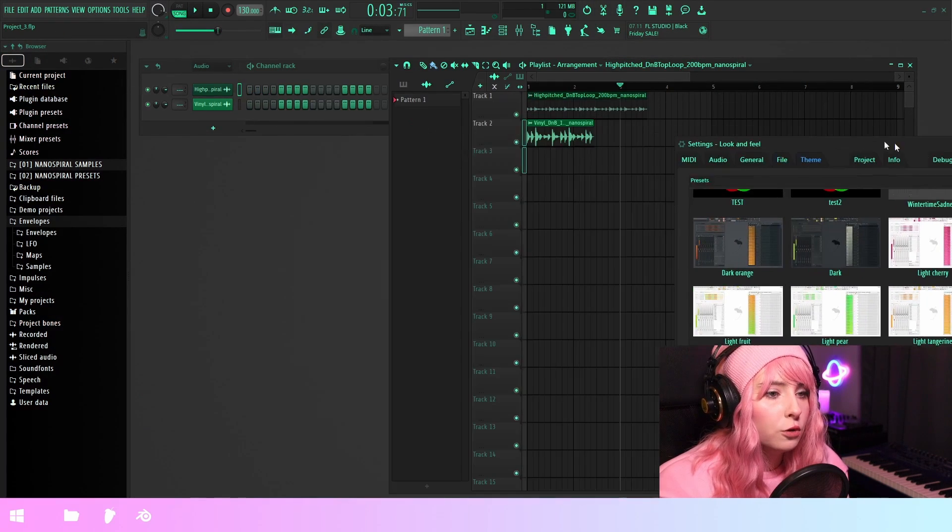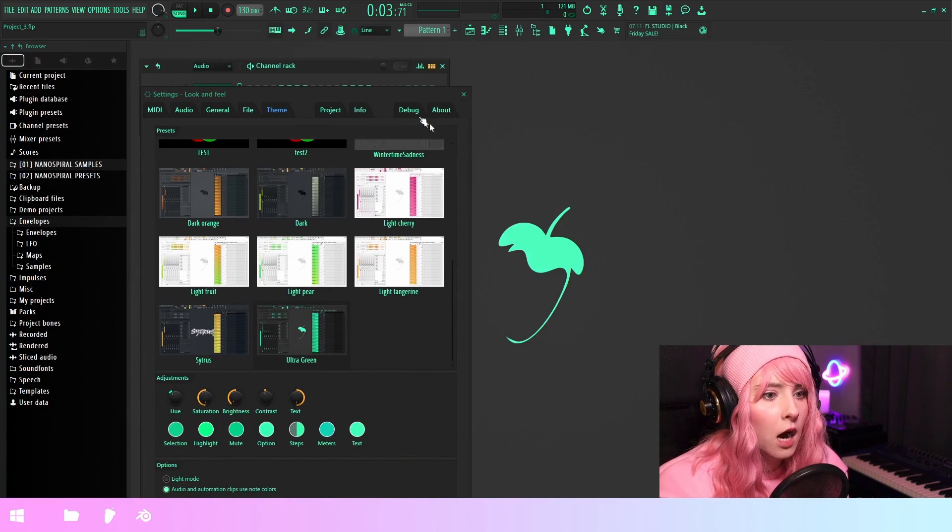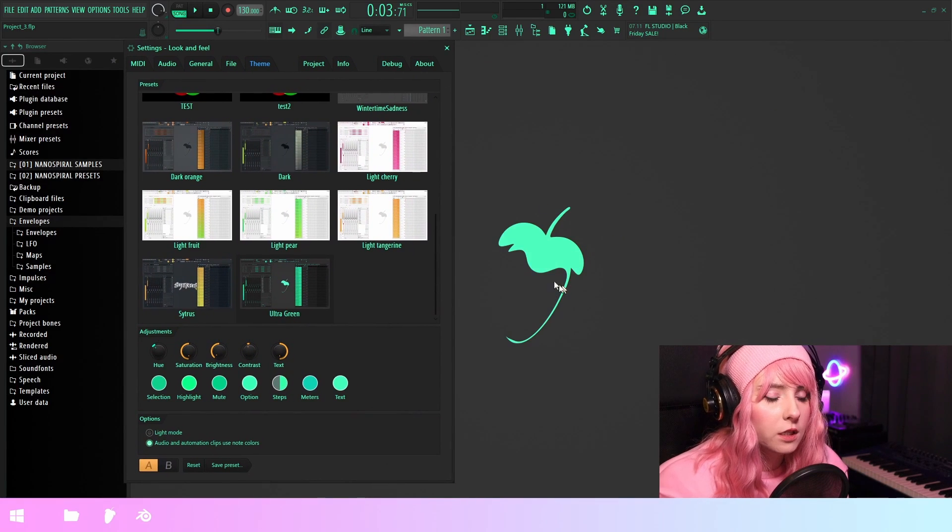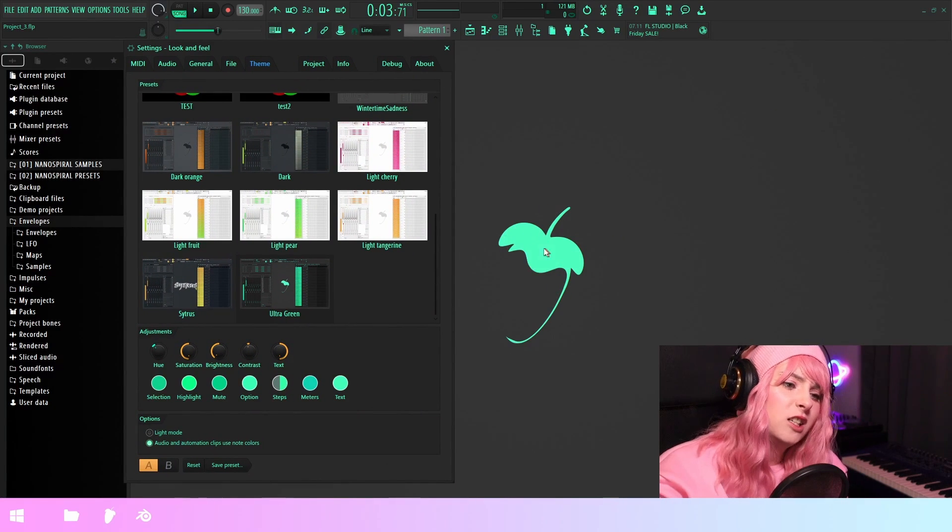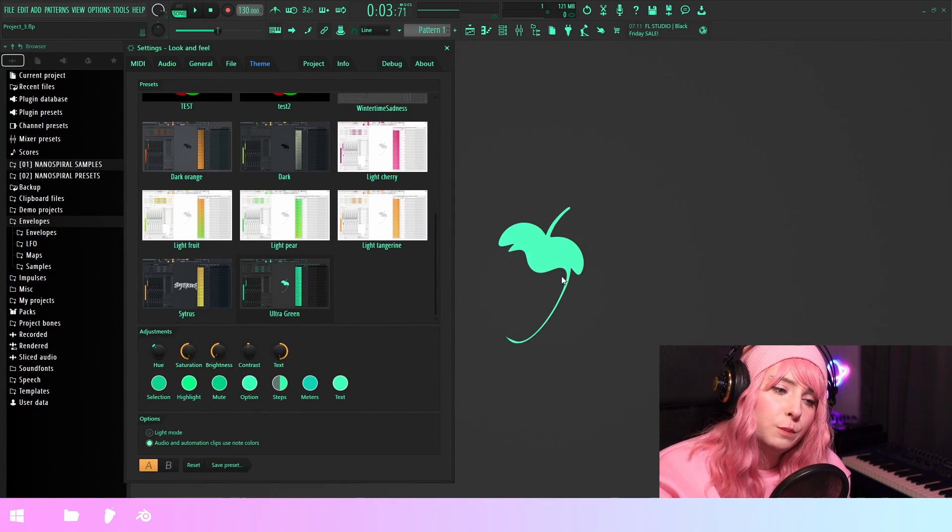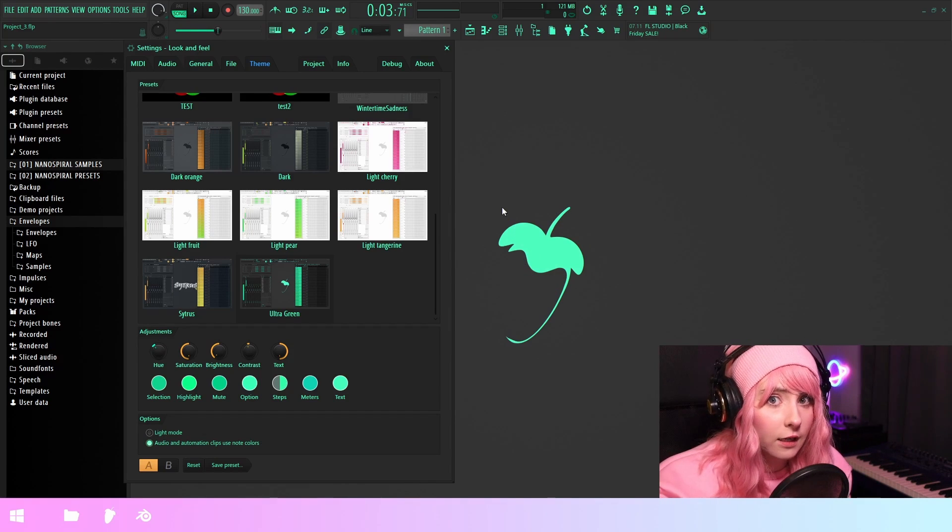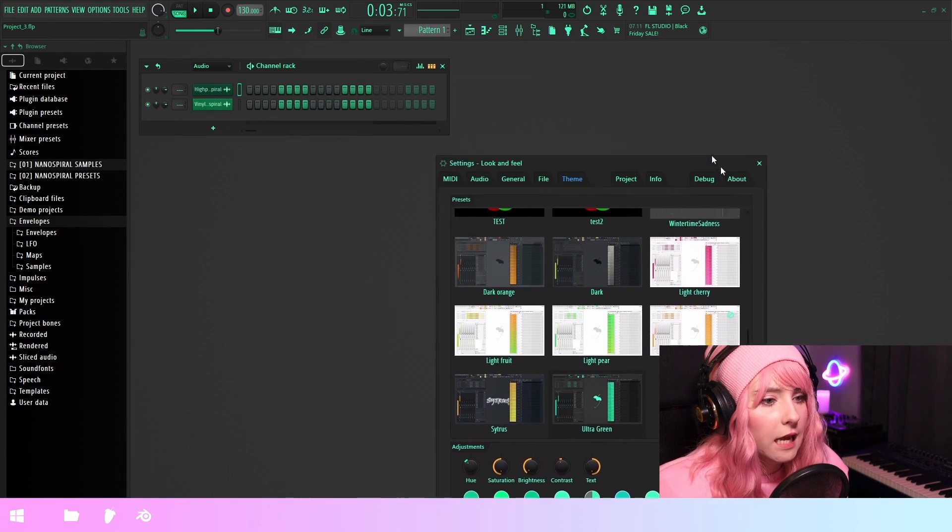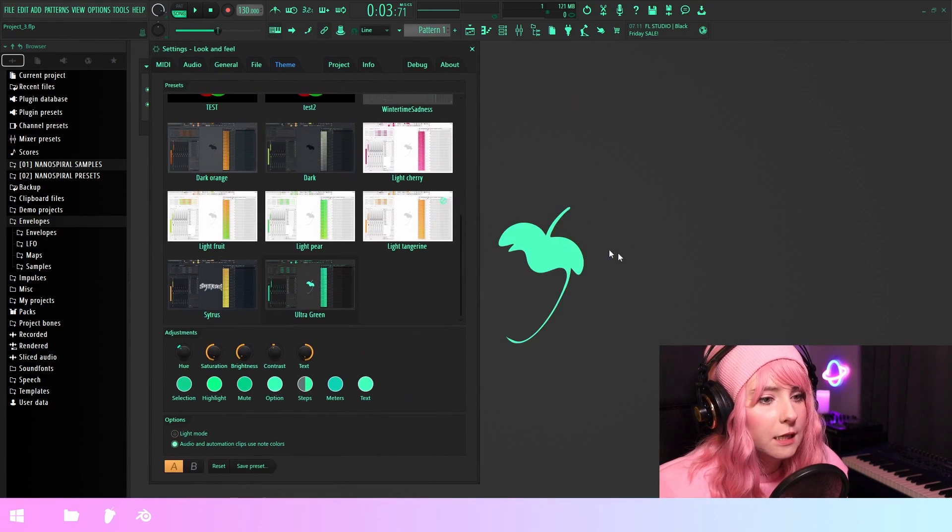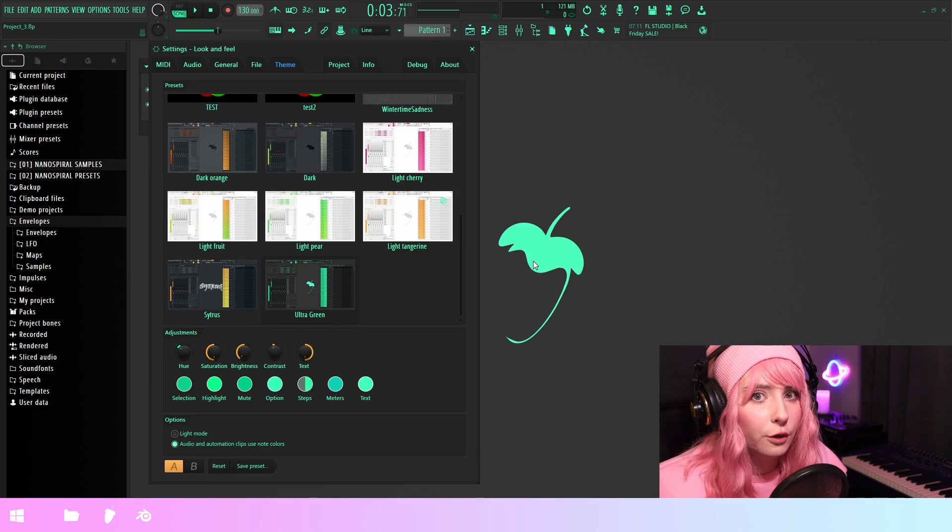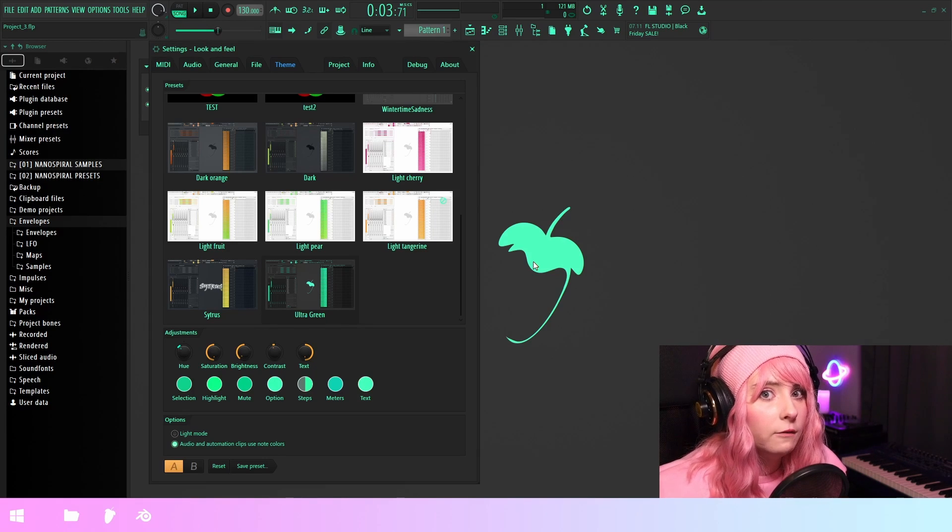So for example, ultra green has this custom wallpaper, which is basically just the default fruit, but I've given it a different color. So now when I've saved this theme with this wallpaper, it's going to open up correctly when you have it in the right folder.